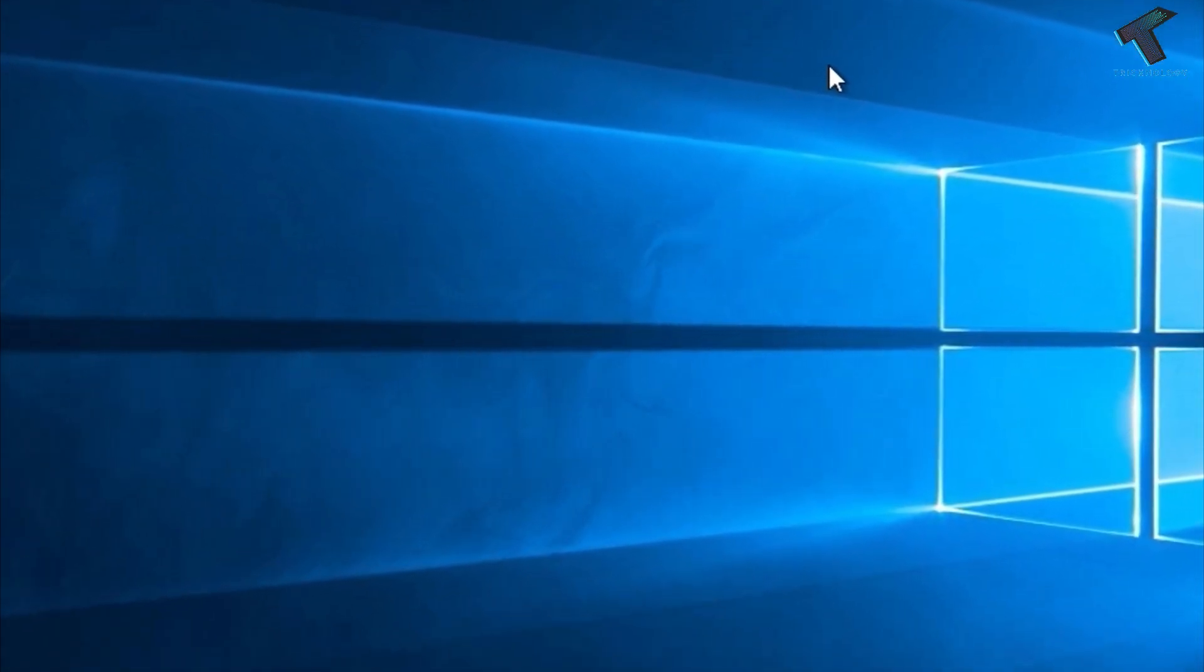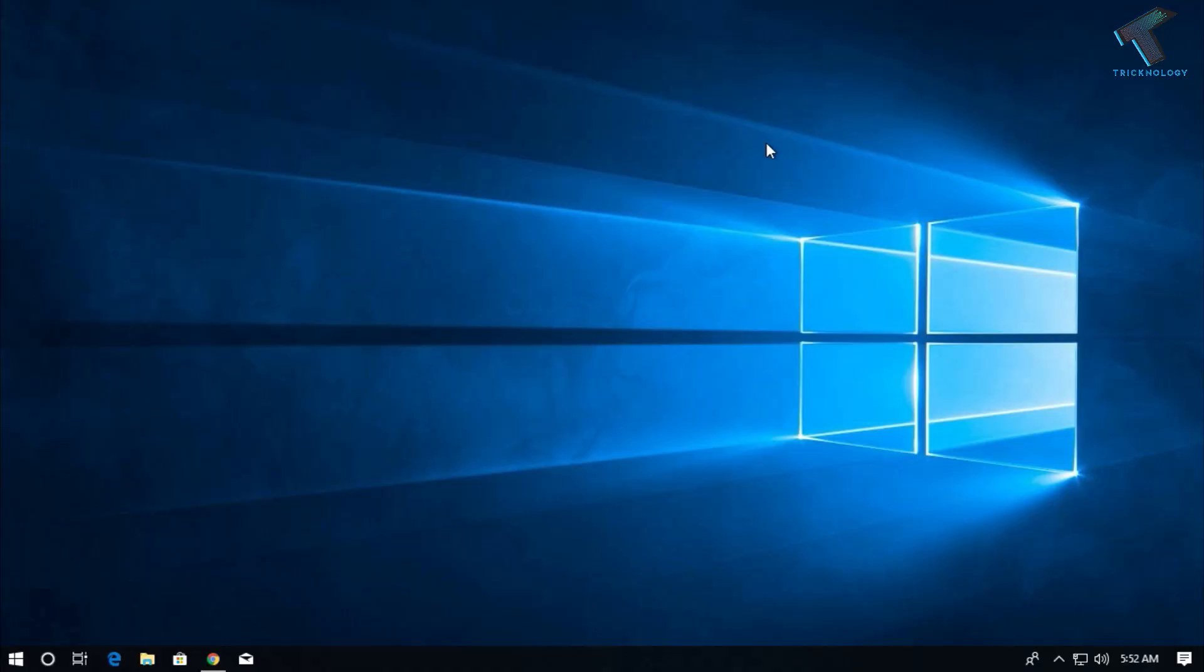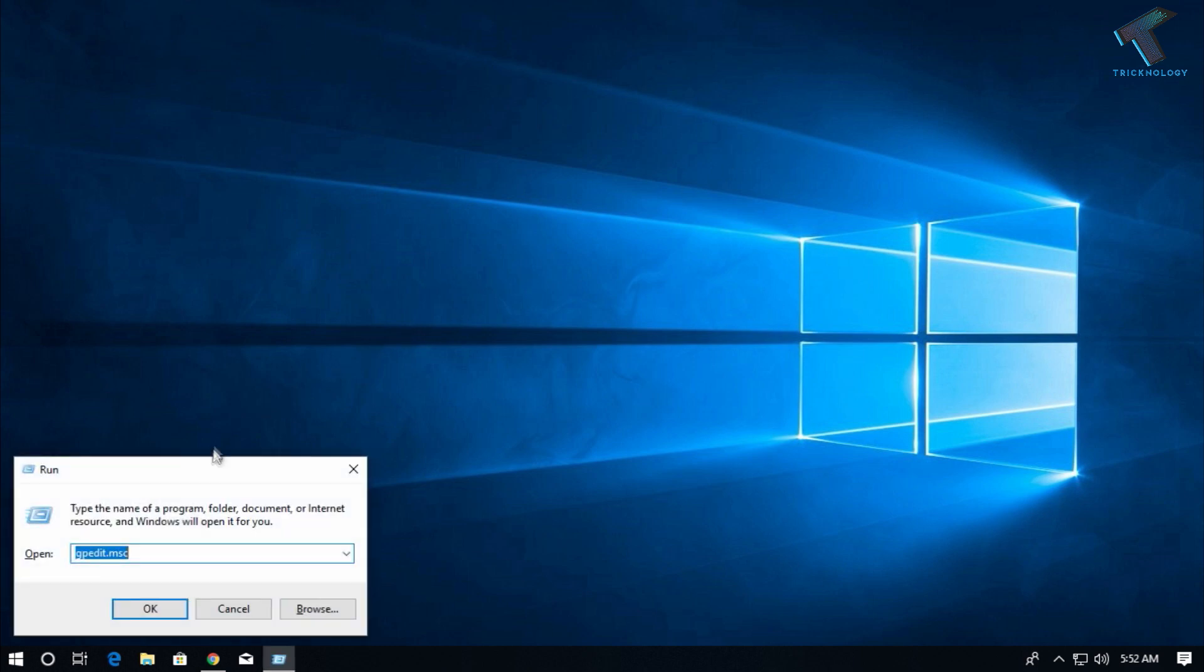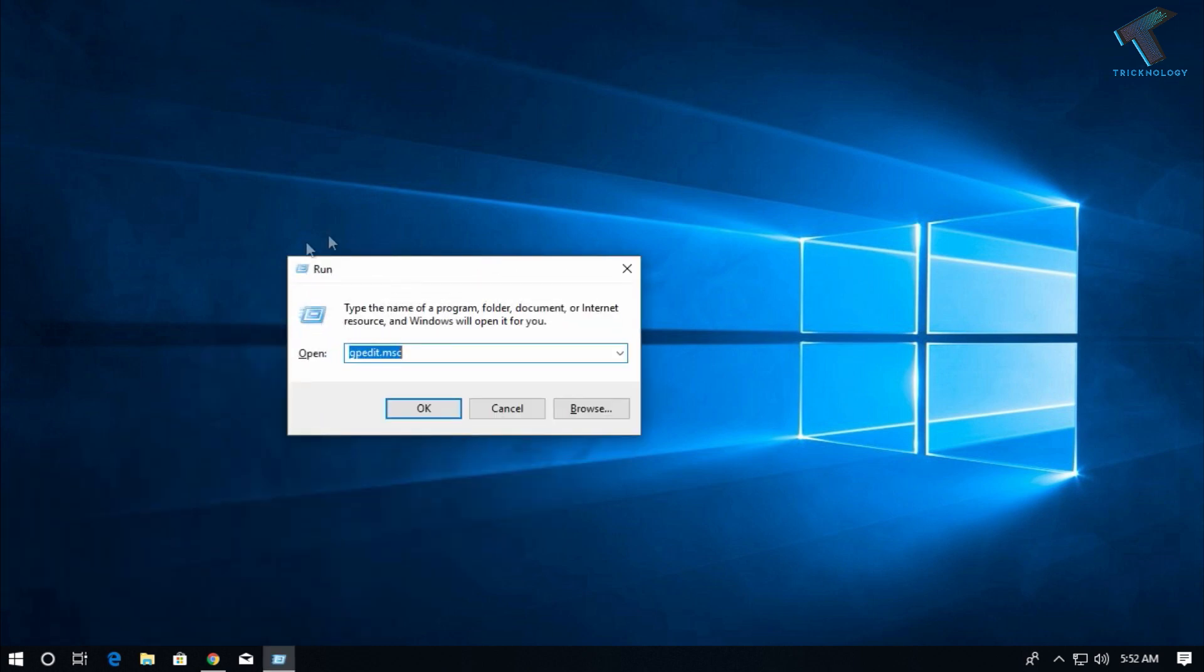First, you need to open the Run box on your computer by pressing Windows and R buttons together from your keyboard. You will get this Run dialog box.